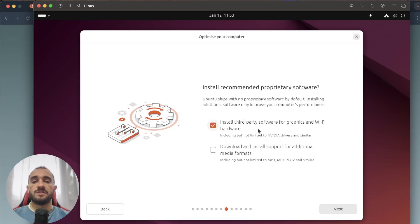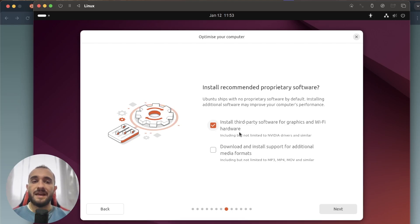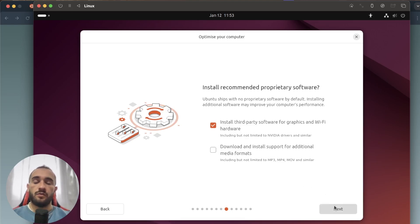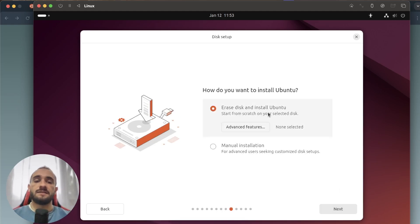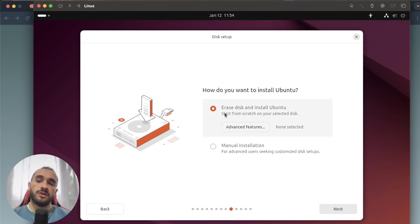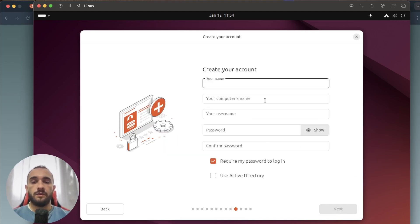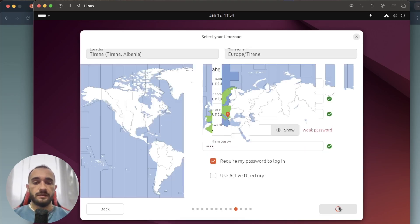Here make sure to check install third-party software for graphics and Wi-Fi hardware because this will fix the display, will make it HD and the highest quality possible, and also it will fix the internet connection. You can download media formats for videos too, but I won't do that for now. Click on next. Choose erase disk and install Ubuntu. It won't erase your MacBook disk but the virtual machine disk that is from UTM, so don't worry about that. Put the name of your computer and choose a password. Next, location okay, and install.